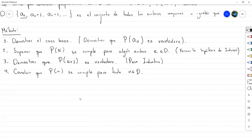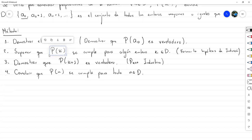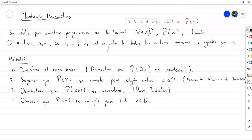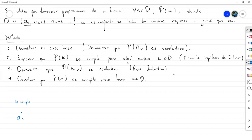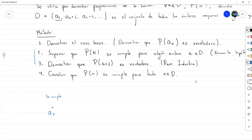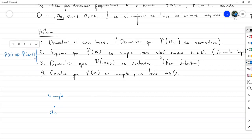En términos de análisis del método: ¿cómo es que estos cuatro pasos sirven para demostrar algo así? La idea sigue el siguiente esquema. Nosotros empezamos en A sub 0 y lo primero que hacemos es demostrar que ahí la proposición se cumple. Lo que en realidad demostramos entre los pasos 2 y 3 es que si se cumple P de K, esto implica que se cumple P de K más 1.